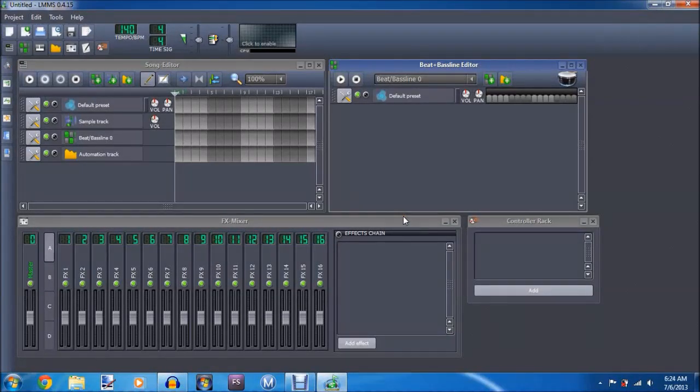Okay guys, today I'm going to be showing you a tutorial in this free program called LMMS on how to compose music and stuff.